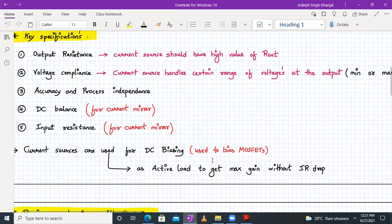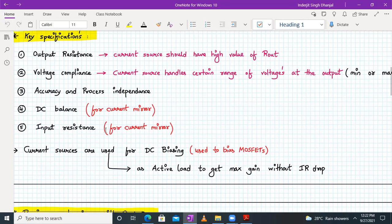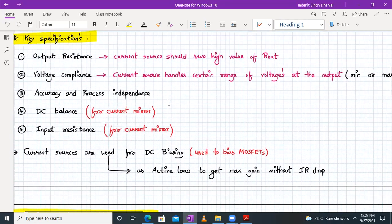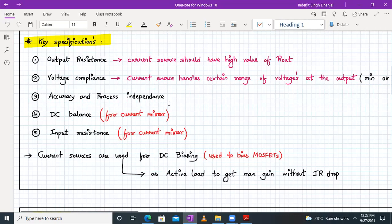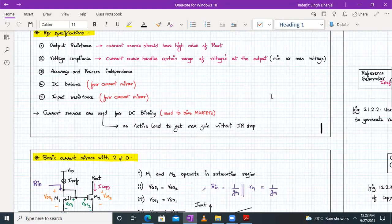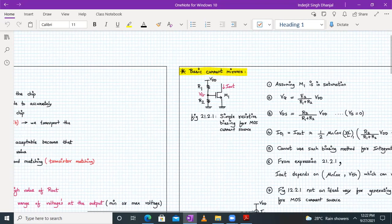These current sources are used for DC biasing of MOSFETs. They can also be used as an active load to get maximum gain without an IR drop. We don't use a resistive load for MOSFET amplifiers; instead we use an active load in the form of a current source, so we can have maximum gain without physically connecting a resistor. These are the key specifications of a current mirror and current source.